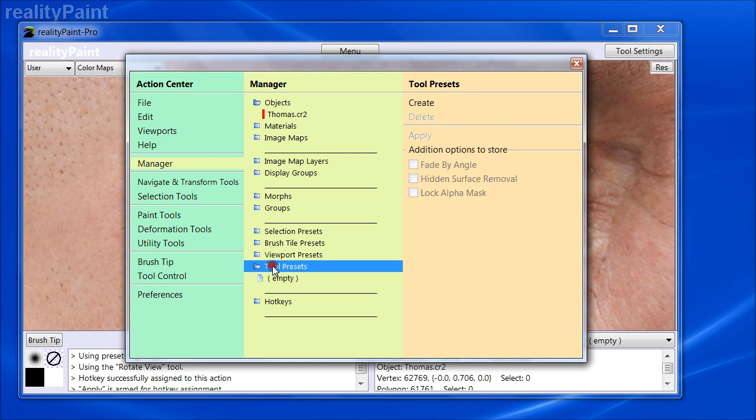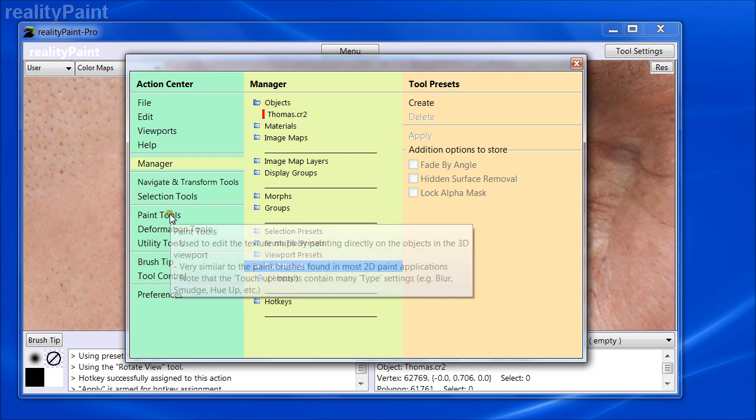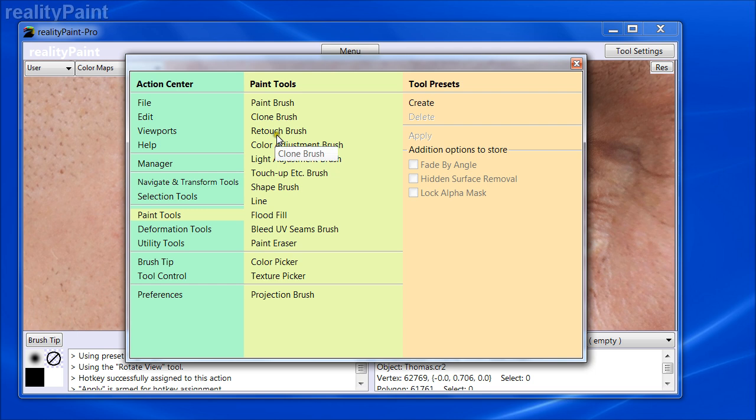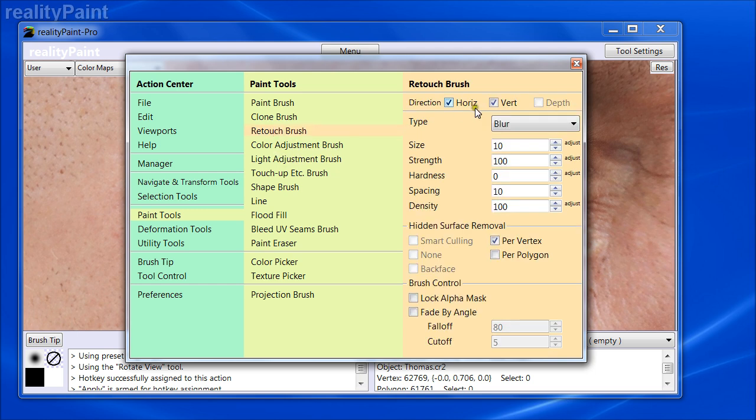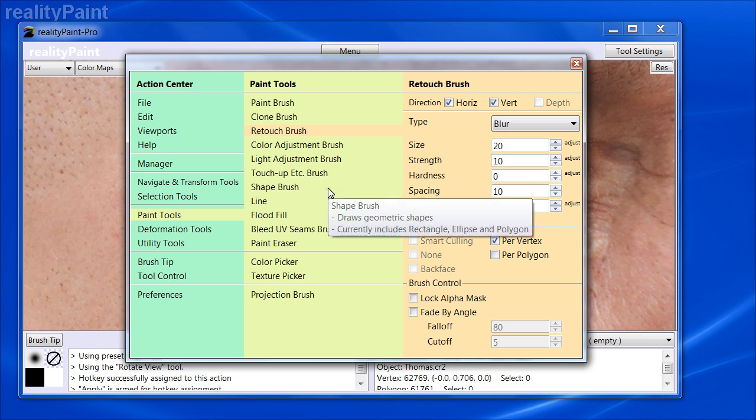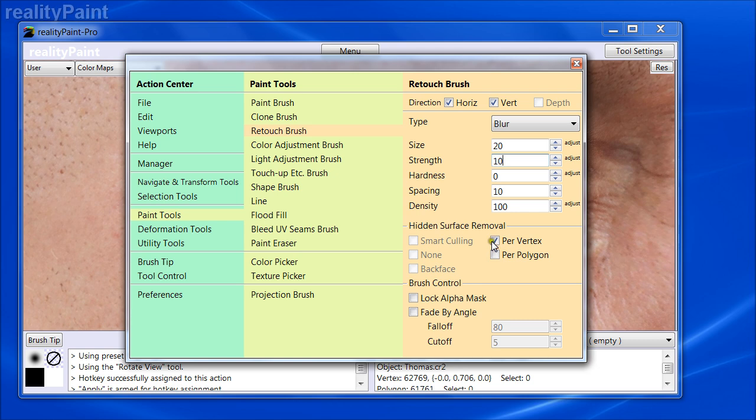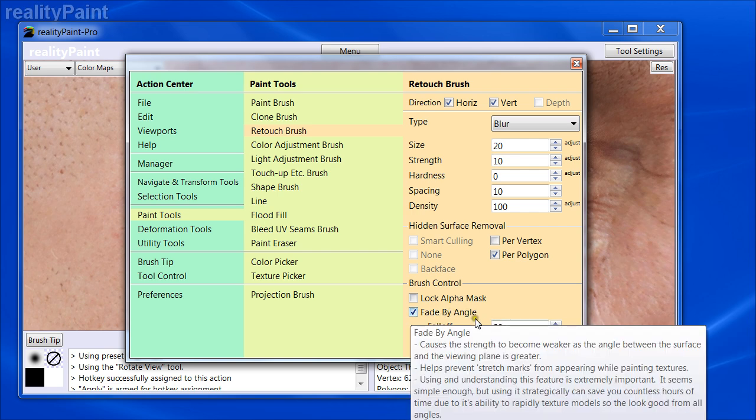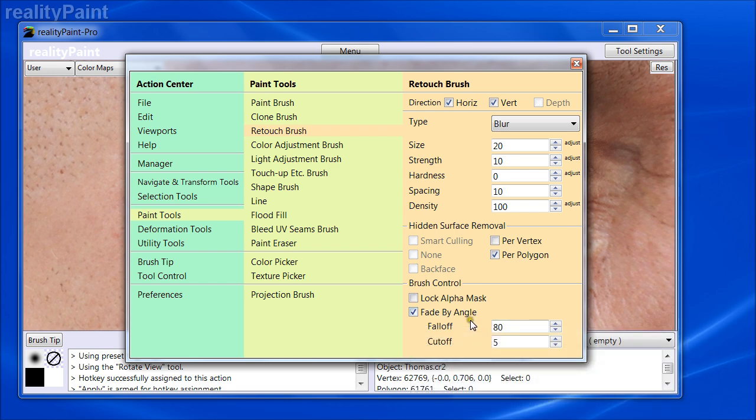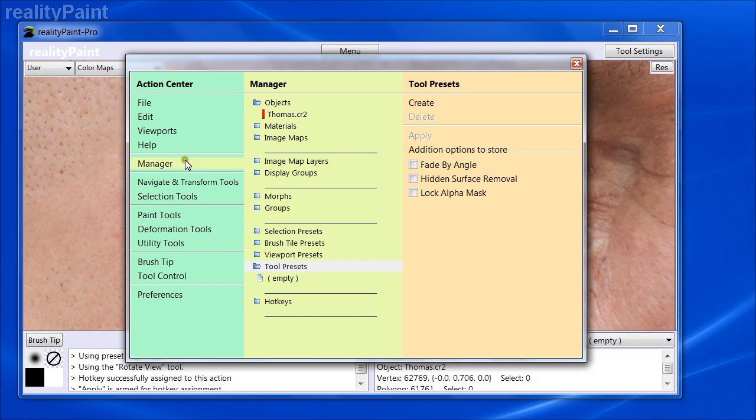We also have tool presets and the same sort of thing. Now, if I have just a paintbrush, retouch, blur, and I make brush to be 20% in size, strength at 10, and I want it to be per polygon hidden surface removal, and I want to preserve the fade by angles. So I want this to always have these settings whenever I use this tool. Then I can go to manage your tool presets.